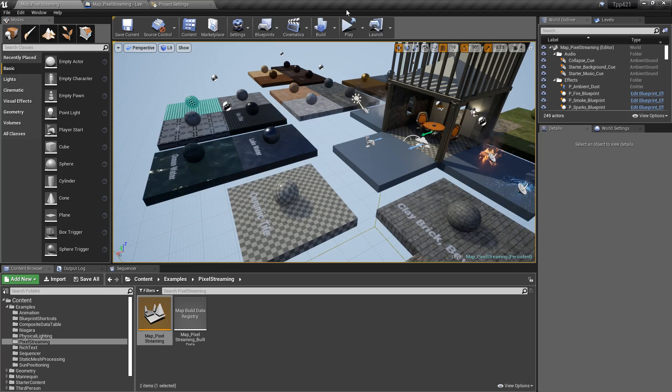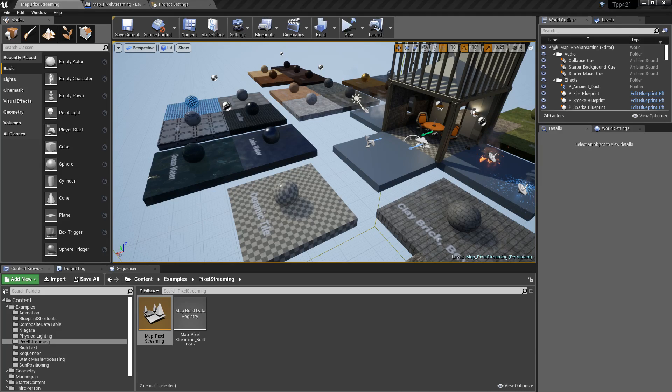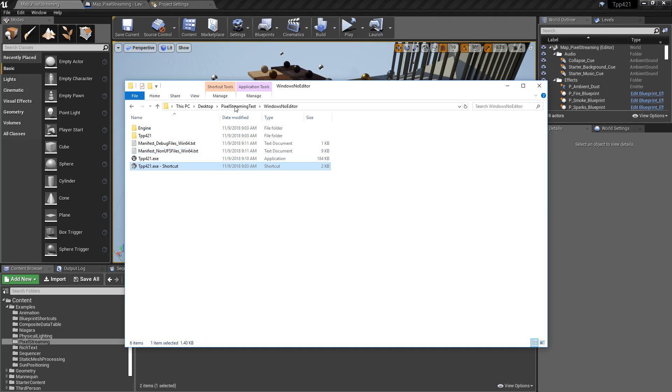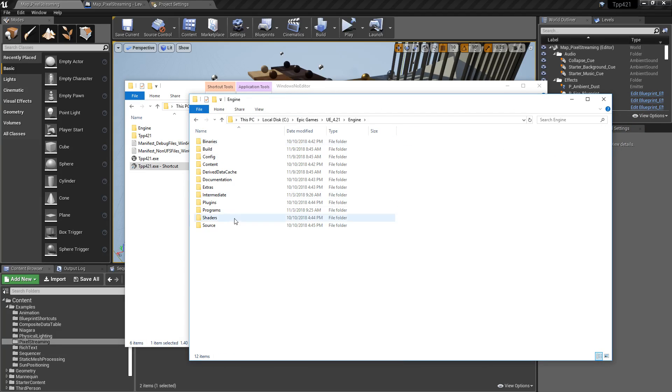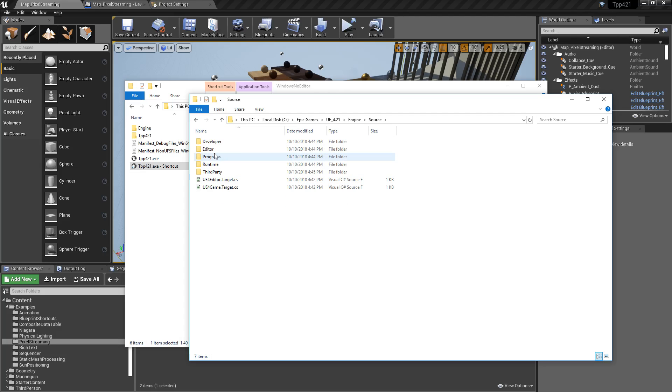After that, we need to work on getting our actual server set up. So inside of our Epic Games folder or wherever you've installed your engine, inside your engine version, under Engine, under Source.